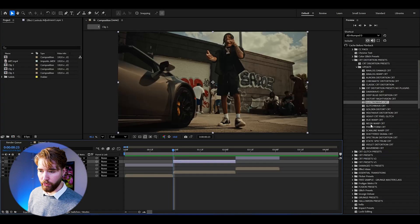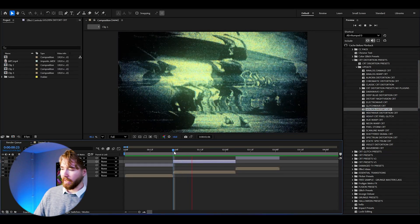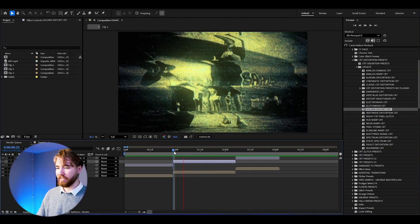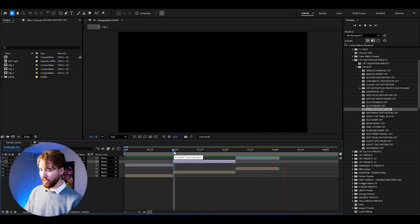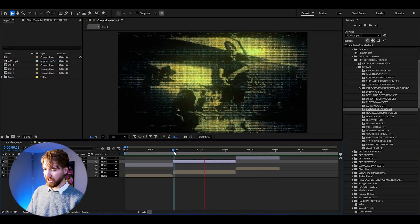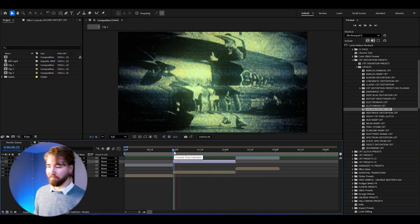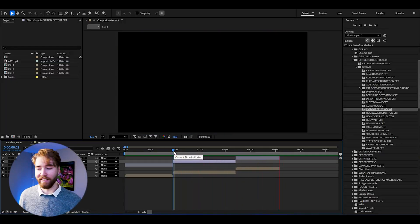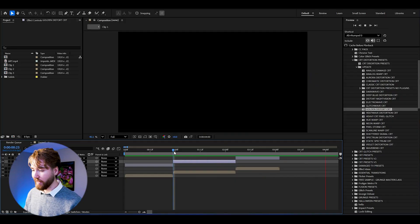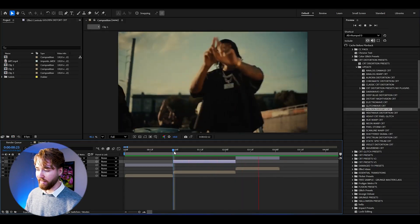Here we can try the Golden Distort CRT — drag and drop. And when we play it, it's going to look something like this. Absolutely incredible. This is like the best distortion CRT effect I have created — it looks super super good.